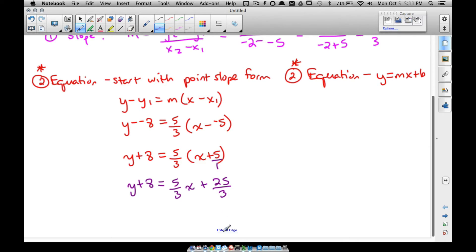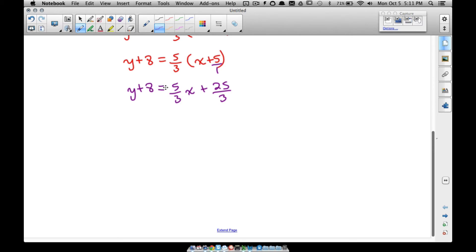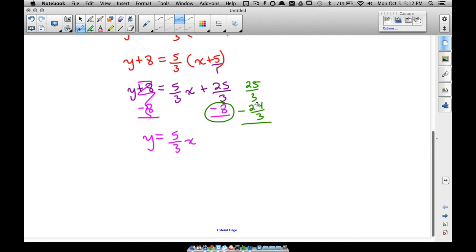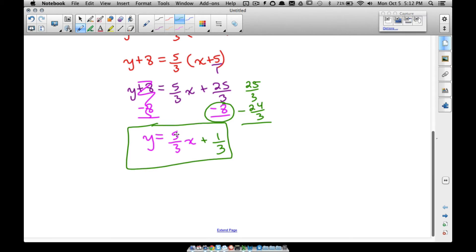Now we subtract 8 from both sides to get y by itself. We need to combine 25/3 and 8 — since they have no variable they are like terms. Converting 8 to a fraction: 8 equals 24/3. Now we have a common denominator, so 25/3 minus 24/3 equals 1/3. Our final answer in slope-intercept form is y equals 5/3 x plus 1/3.